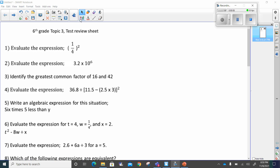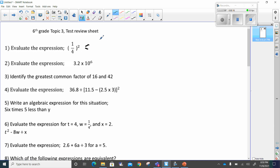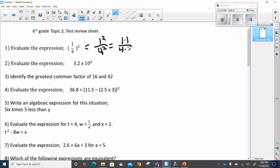Number one says evaluate this expression. The expression is one over four, squared. This is equal to one squared over four squared, which is one times one over four times four. One times one is one, four times four is sixteen. So that gives us the answer one over sixteen.